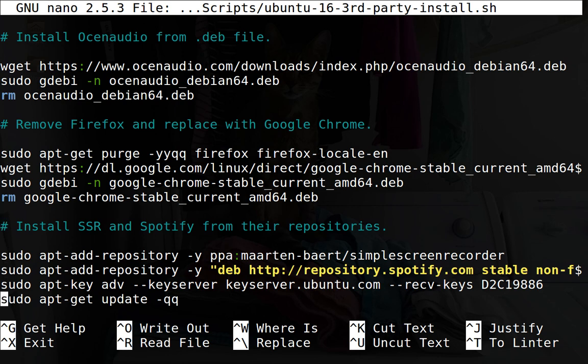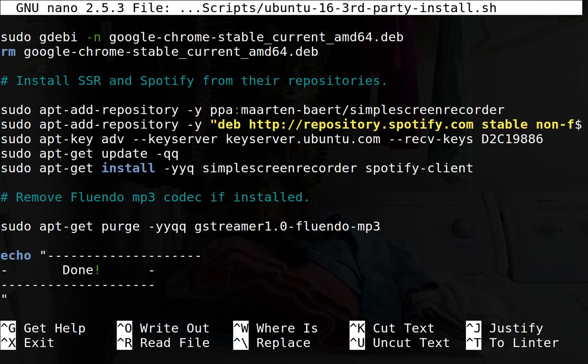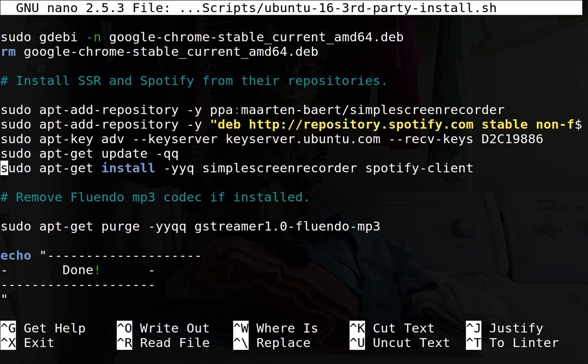And then here it installs Simple Screen Recorder and Spotify from their repository. So it sets up the repositories first. And then the very last thing that it does here is that it removes the dreaded Fluendo MP3 codec that I talked about. And so after that, it just echoes a little box that says it's done. And this is the entire script right here.